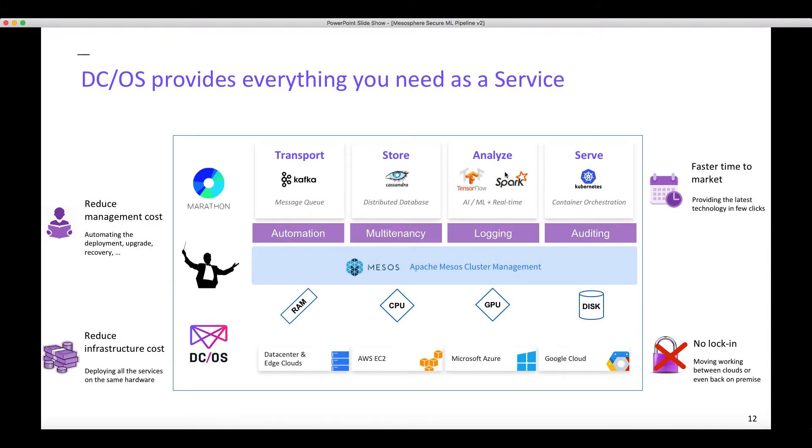The lifecycle of these services is fully automated by DC/OS, providing a reduction of your management cost. It allows you to focus on developing your applications or your models, which at the end provides you a faster time to market.